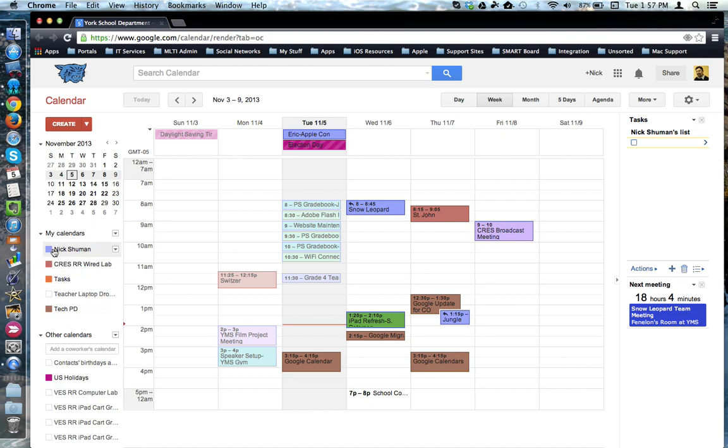Any calendar with a color square next to it is being displayed actively in your calendar.